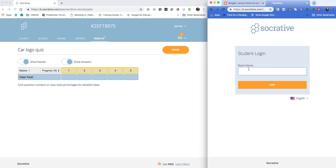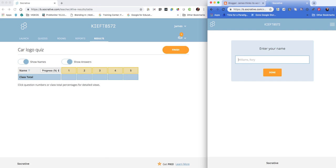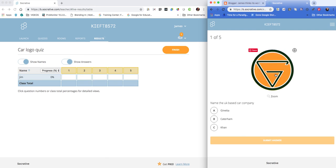If we jump to the student view now, we enter the room number, which is typically your surname followed by the number you've been assigned. In this case, it's my surname and then 8572, and hit join. It'll ask the student to enter their name, and then off we go—we can start answering the questions.